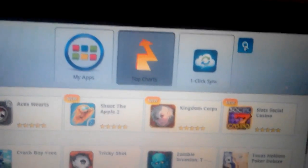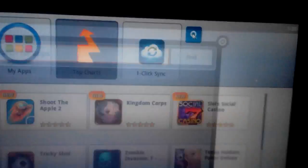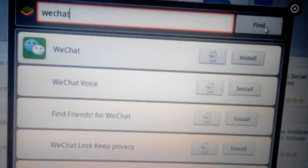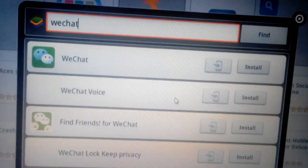We'll do a search. We'll type in WeChat and click on find. Wait for it. And there we go.